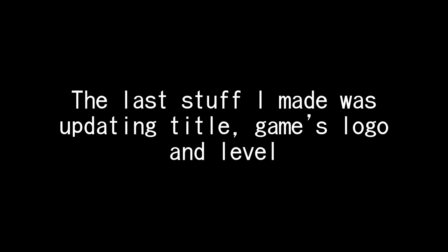The last step I made was updating title, games logo and level. That's how this mod looks now.